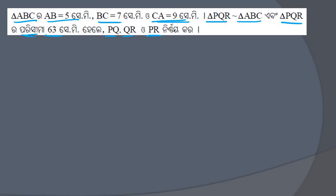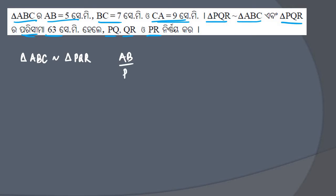The solution is quite simple. If triangle PQR is similar to triangle ABC, then AB divided by PQ equals BC divided by QR equals AC divided by PR.